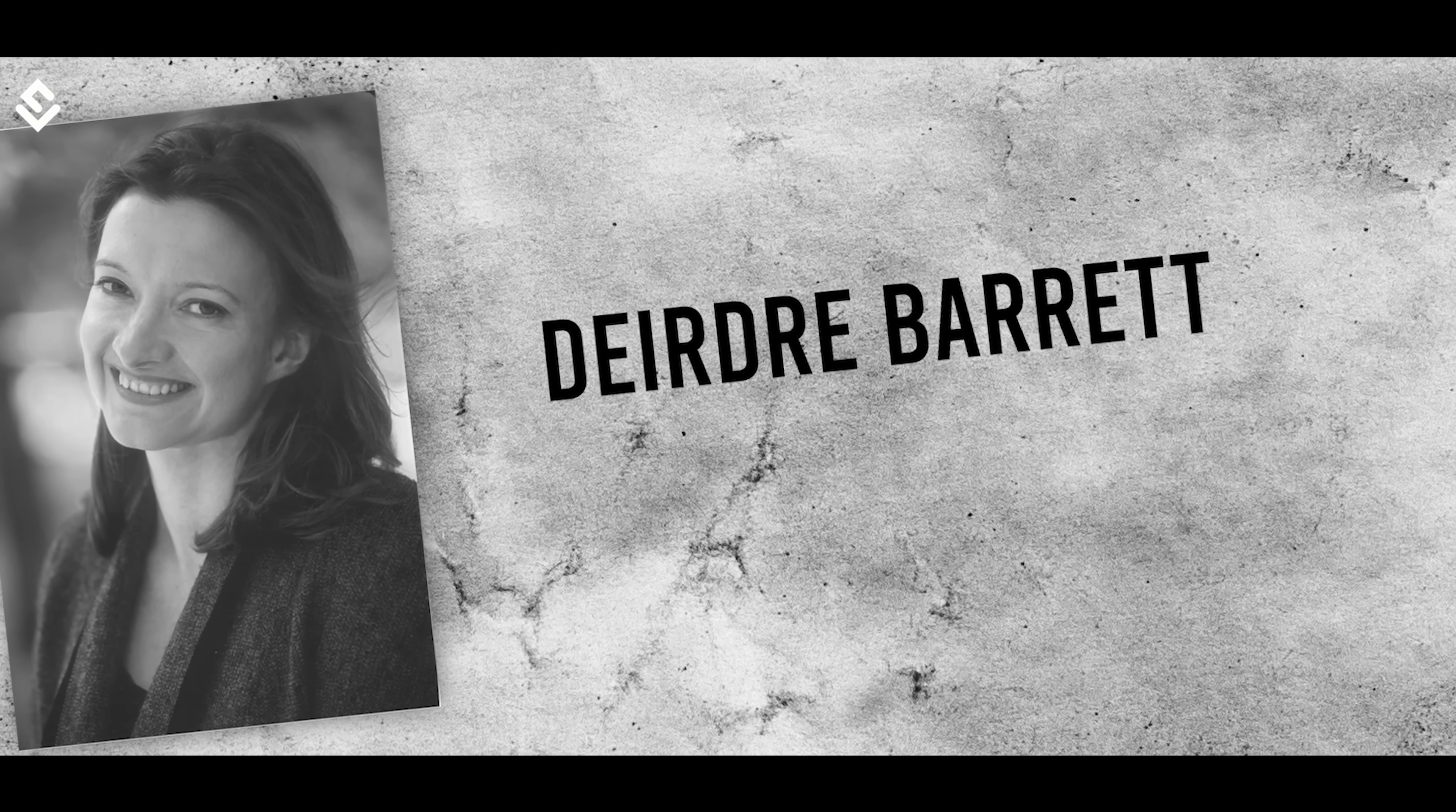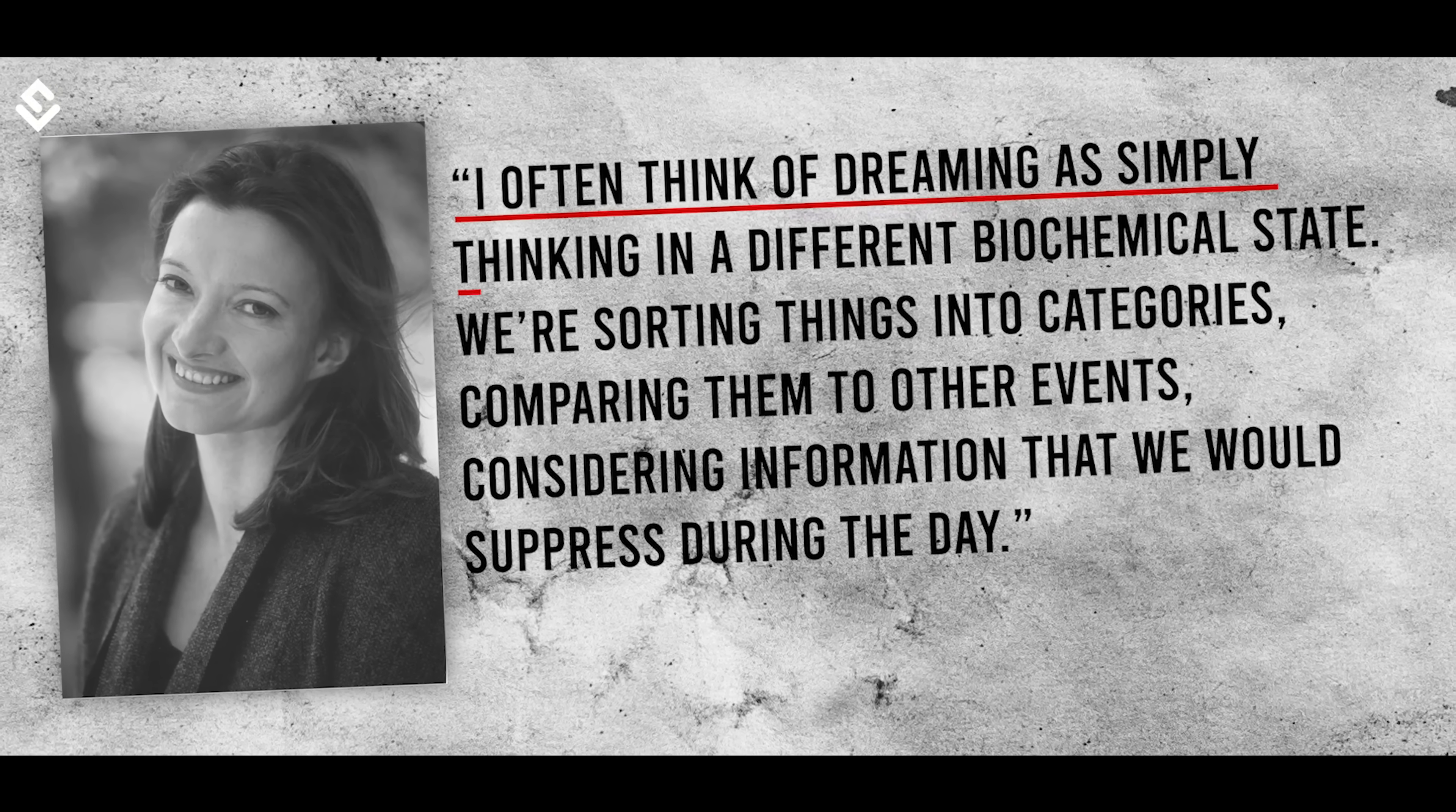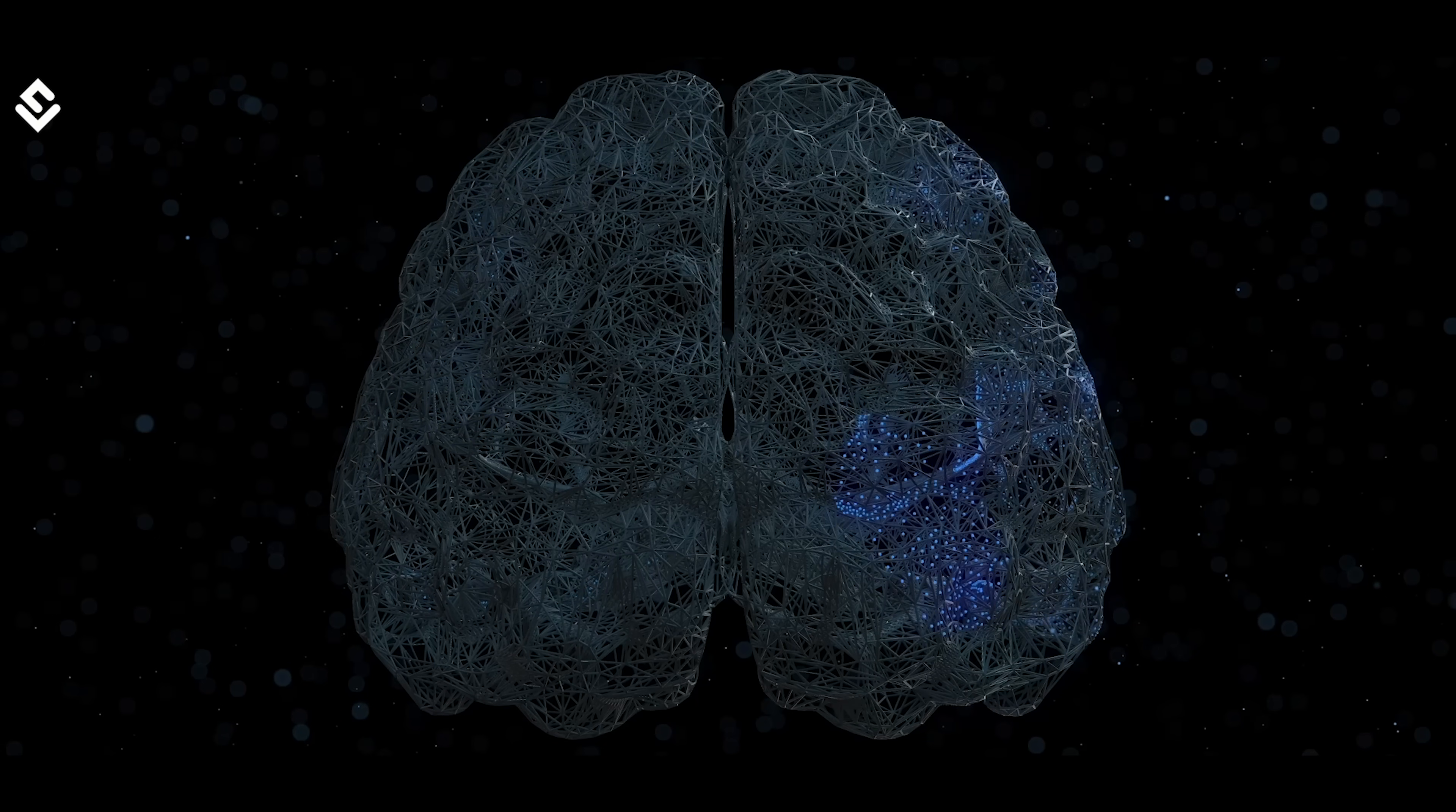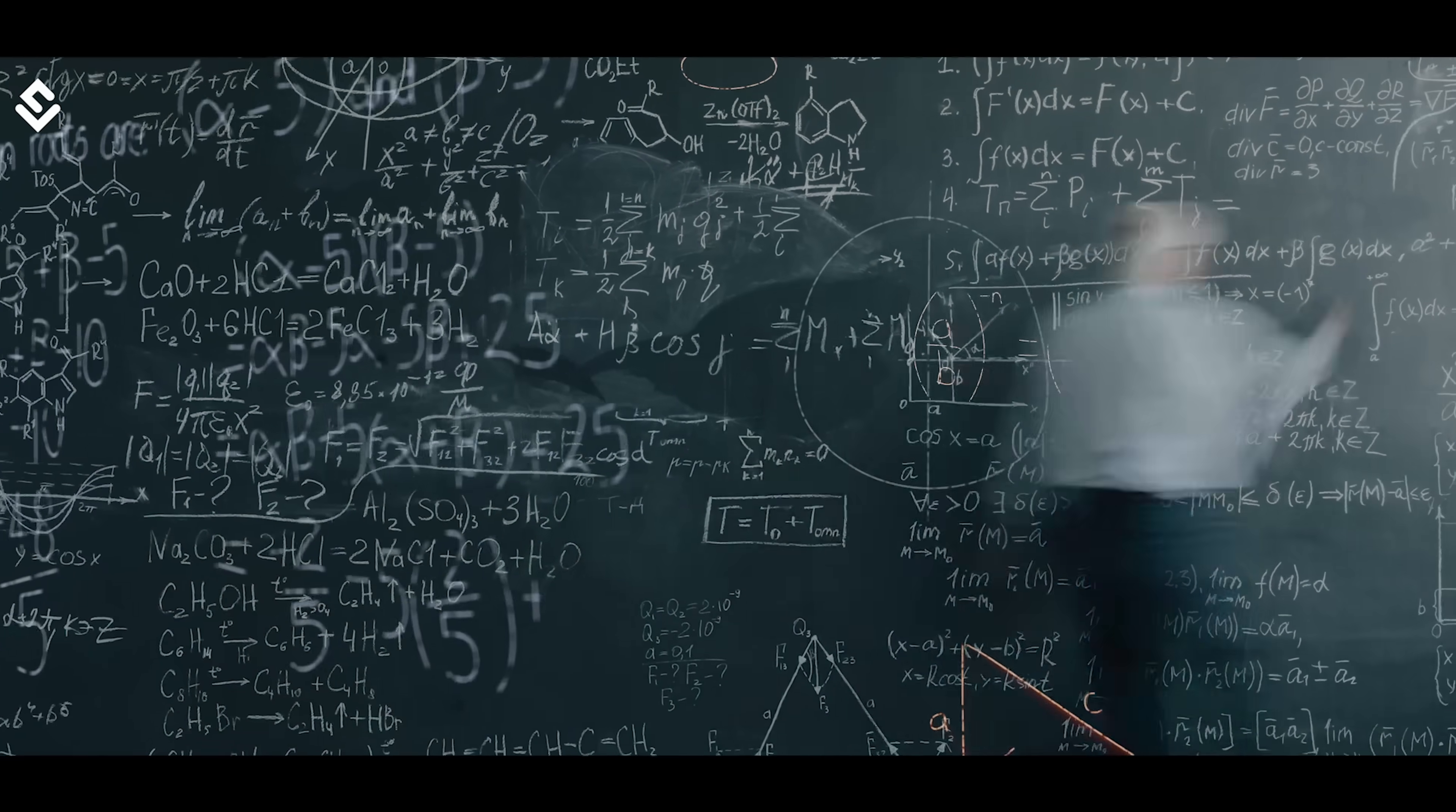Howard University Psychologist Deirdre Barrett once said, I often think of dreaming as simply thinking in a different biochemical state. We are sorting things into categories, comparing them to other events, considering information that we would suppress during the day. Most of the intellectuals make sense of dreams this way.